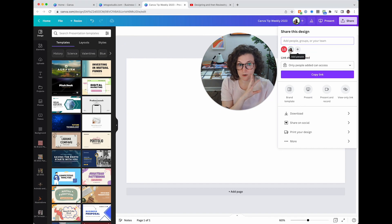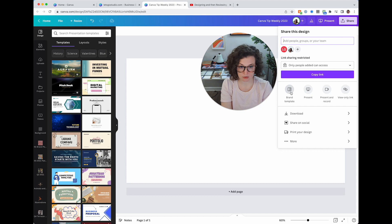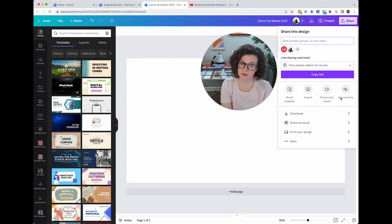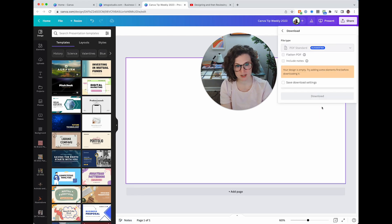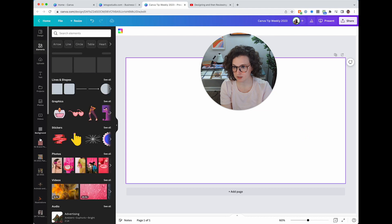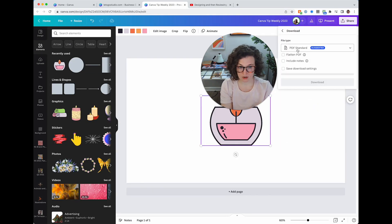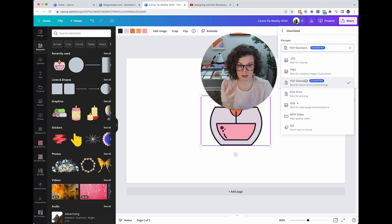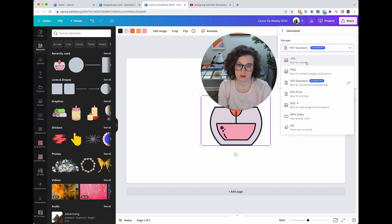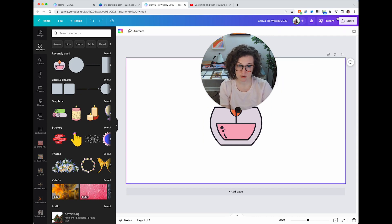The Share menu is the biggest one — I'm constantly in it. You can turn this into a brand template, present again, record yourself, give a view-only link, or copy the link. Then there's Download, which I use the most. When you click Download, Canva suggests the format based on the file type — for a presentation it thinks you need a PDF, but you can also share as JPEG, PNG, PDF Print, SVG, MP4 video, or GIF.